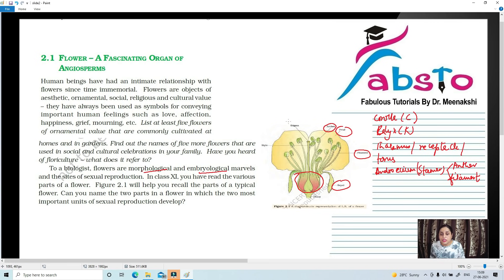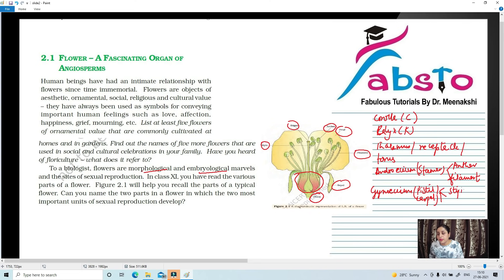Finally, stigma, style and ovary — these three are taken together as gynoecium, the female reproductive part of a flower. It is also known as pistil or carpel, and it is divided into three parts: stigma, style and ovary. So in general, this is the introduction about the parts of a flower. About the pre-fertilization events, we are going to talk about in my next coming video.